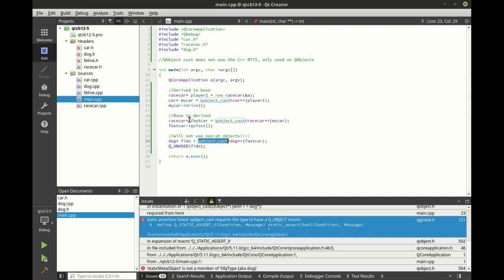Why? Because you can go from the base to the derived, you can go to the derived to the base and back and forth. And as long as you're using QObjects, everything just works.